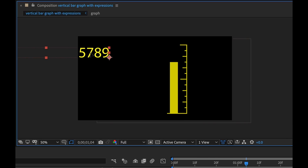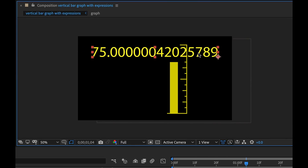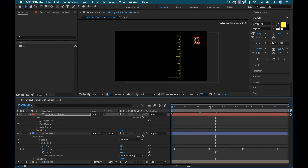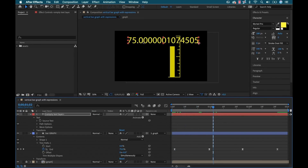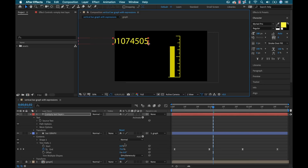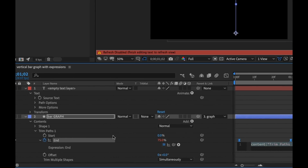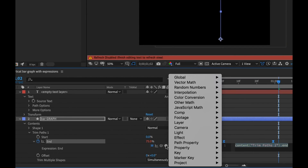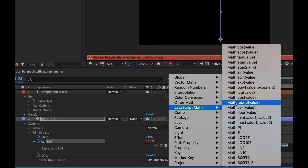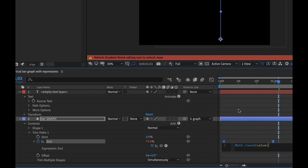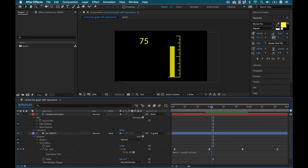I'm going to grab the pick whip of this and connect it to my end attribute. But now you'll immediately see we have a problem — we have all these crazy decimal numbers. It is in fact animating from 0 to 75, but with crazy decimal numbers. And to get rid of these we'd have to use expressions. I could go down to the end attribute and basically round these numbers off. I'll alt click the end attribute, go over to the expression language menu, go to JavaScript Math, and then there's a math.round value. Simply click on that, and as I click off now, if I play this back, those are rounded numbers.